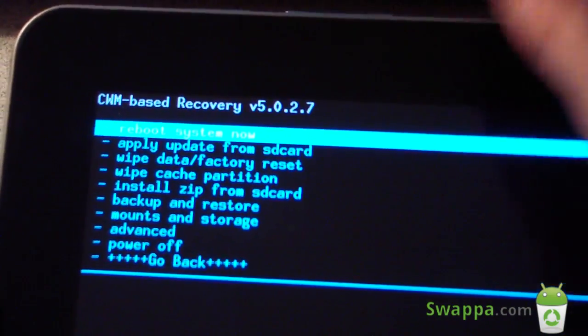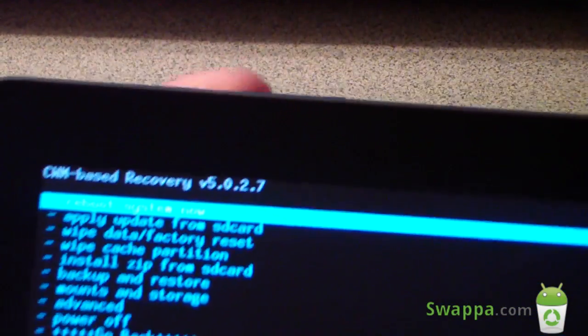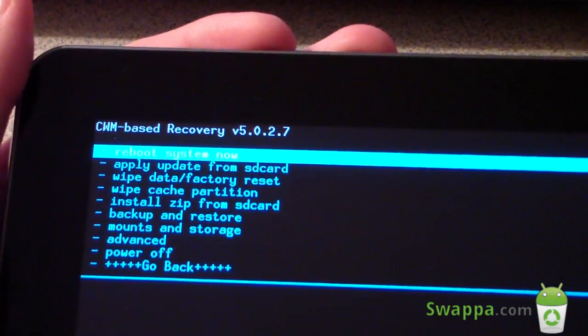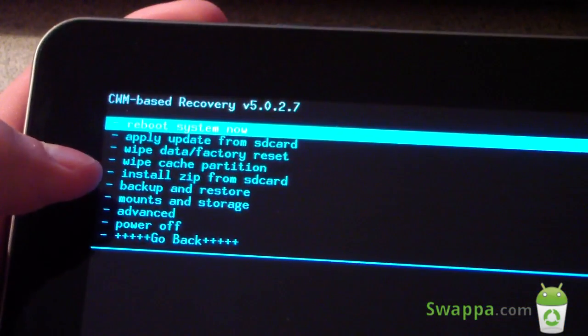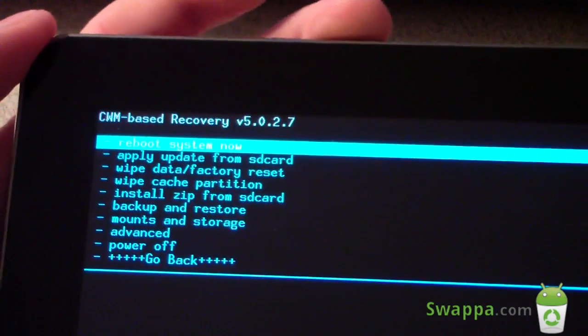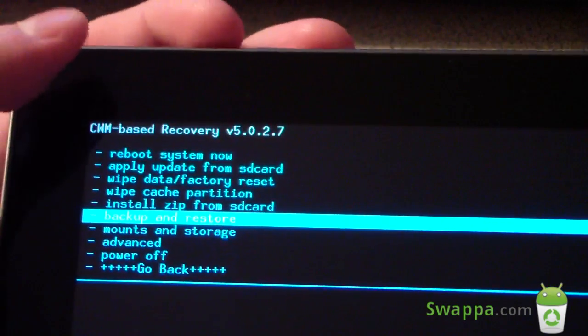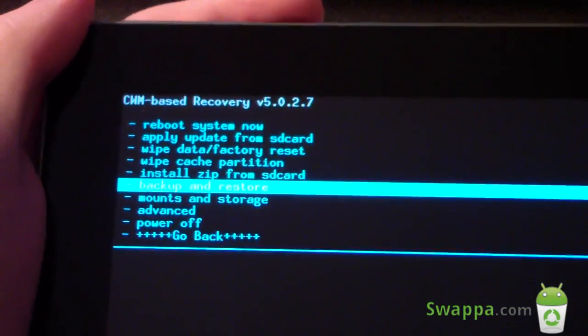So navigating, volume keys, power button to select in ClockworkMod. To install this ROM, first I'm going to recommend doing an Android backup. So go to Backups and Restore, and select Backup. So that is the first thing I do recommend.